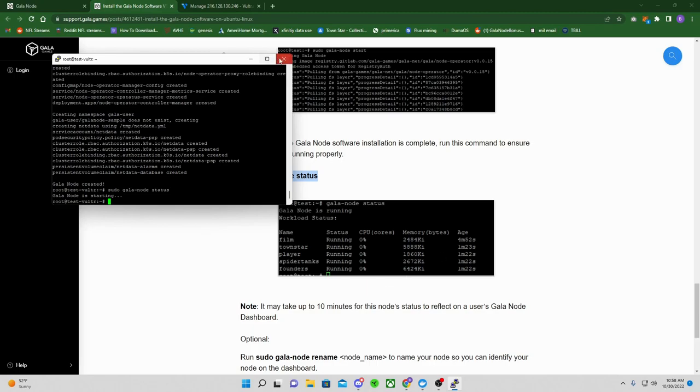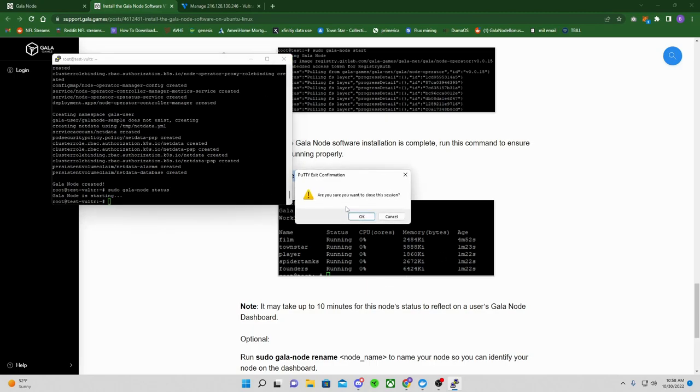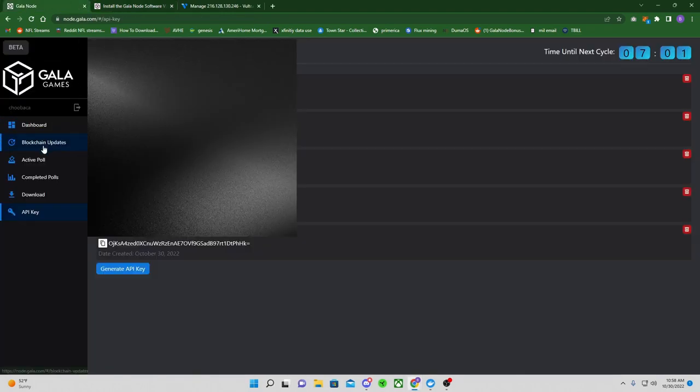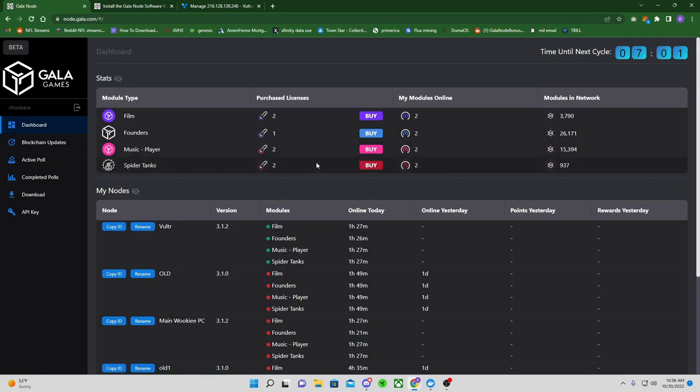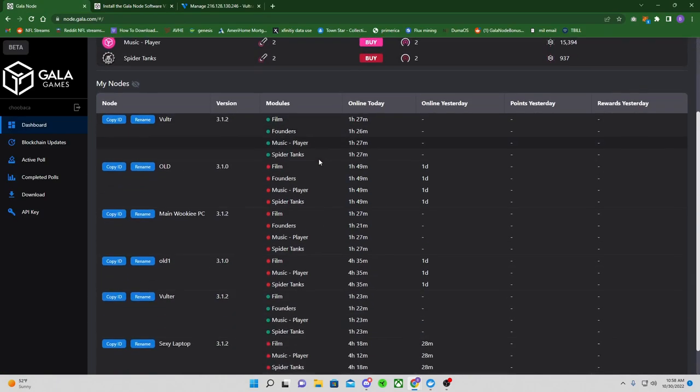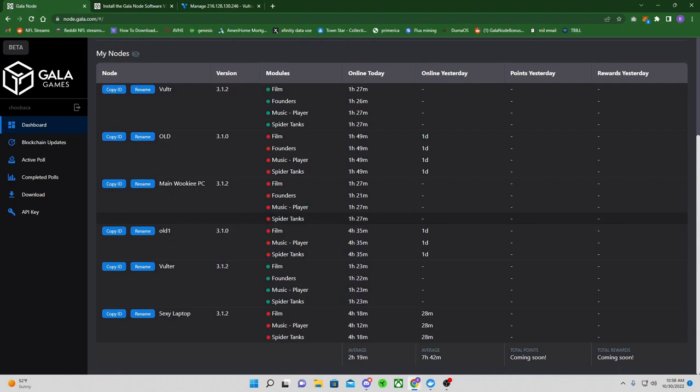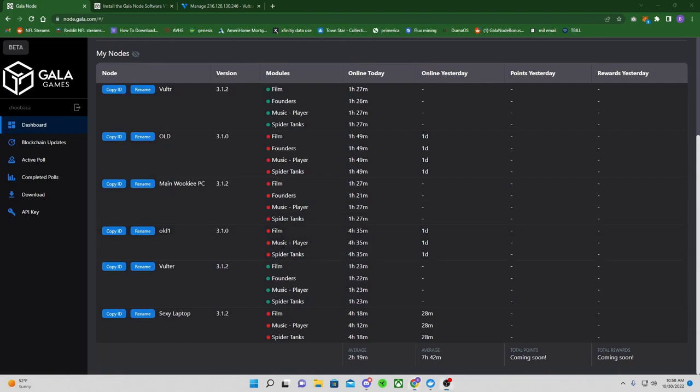Okay, so that's literally all you have to do. You are done. You can close this out. You can go back to your Gala node here, dashboard. Go to the dashboard and then it will show up here, and you just have to wait about three to five minutes. So let's wait.